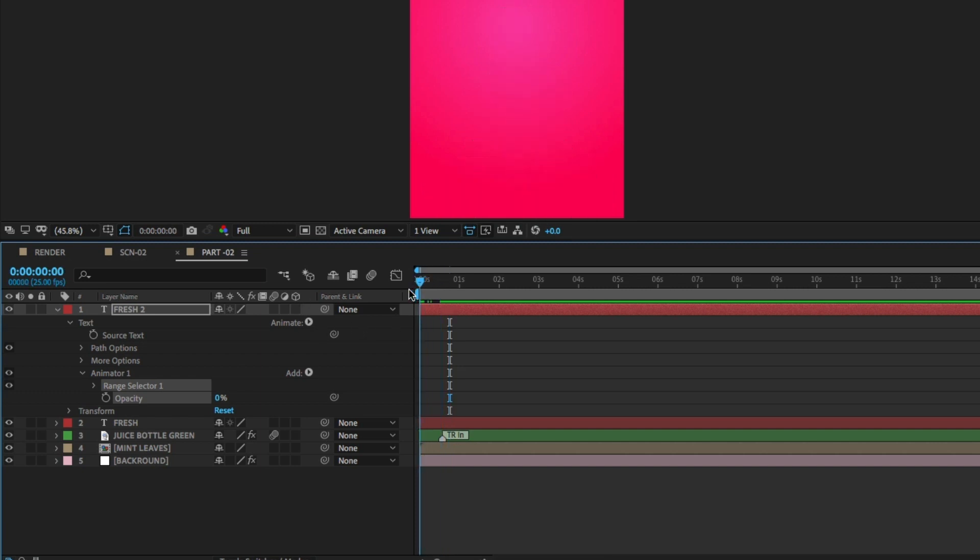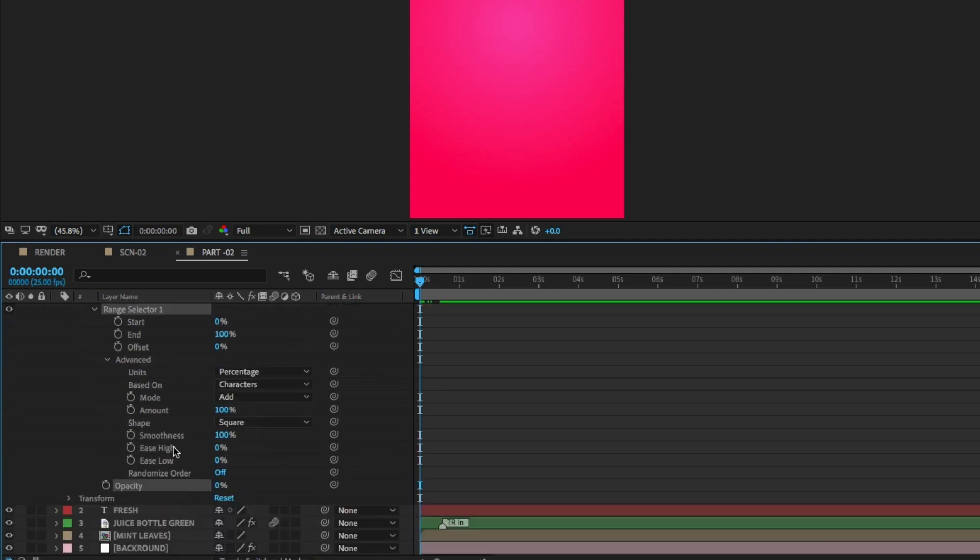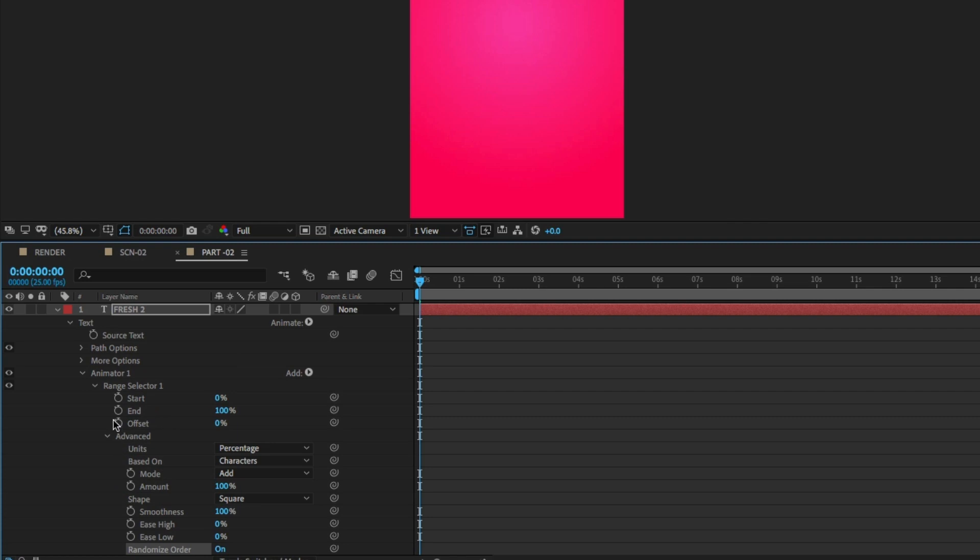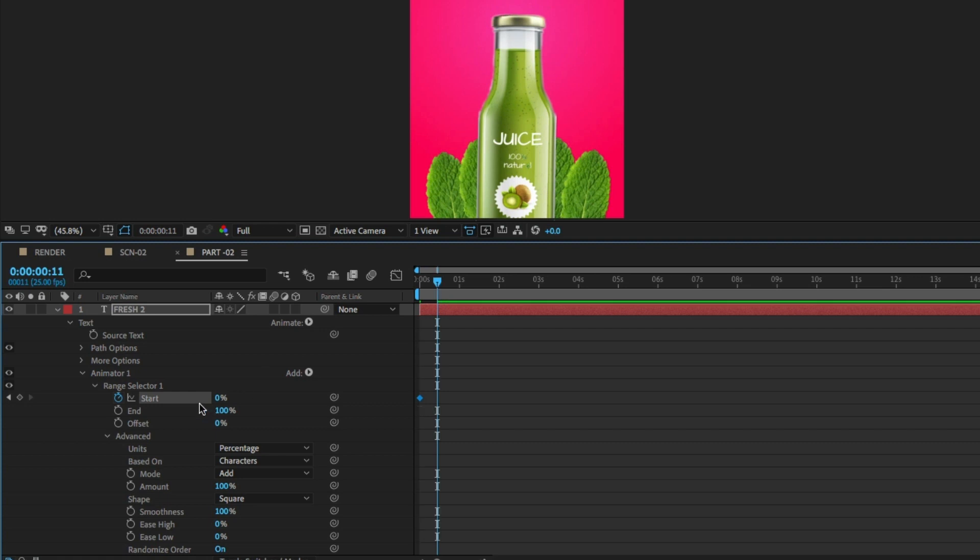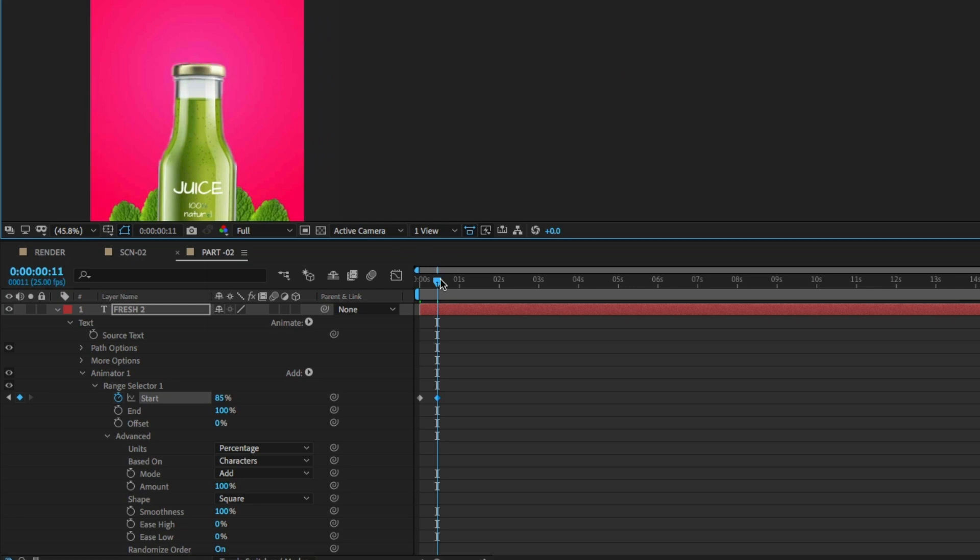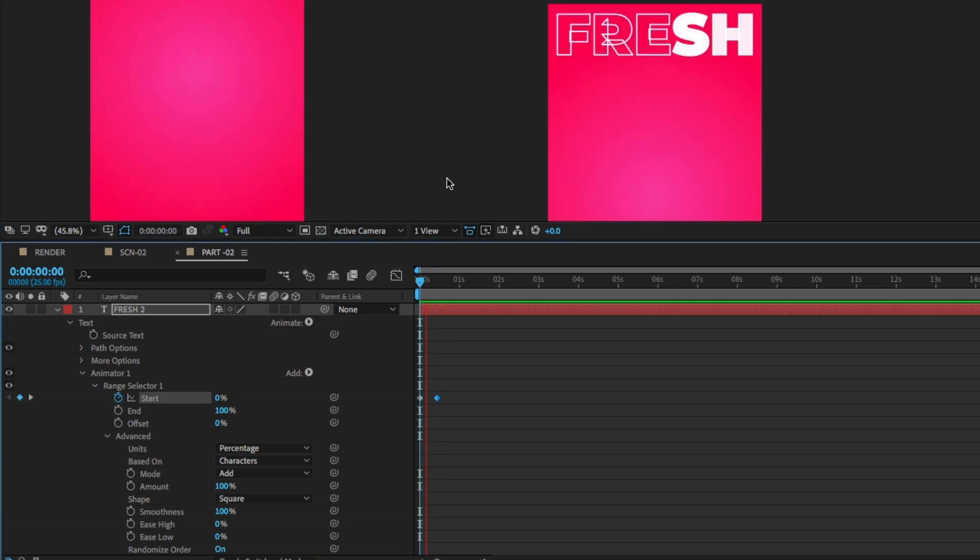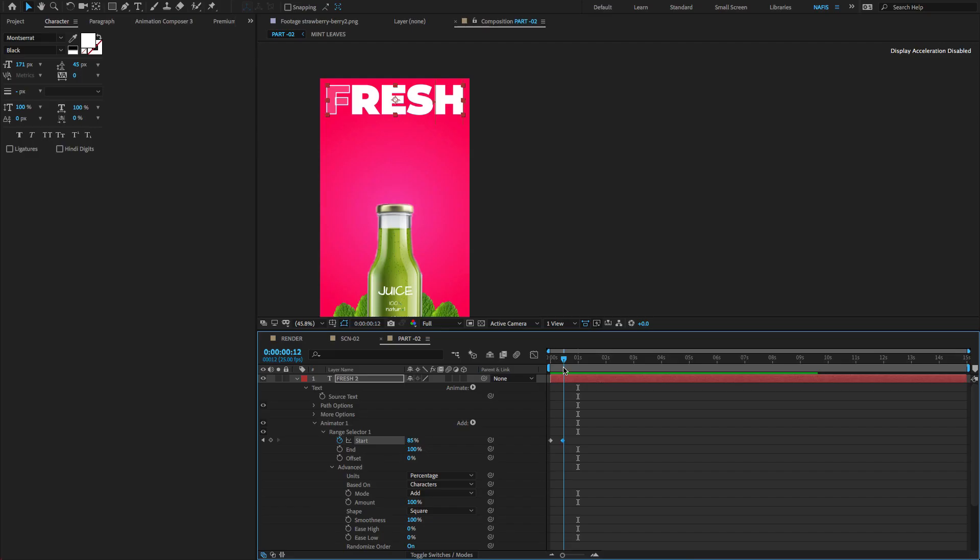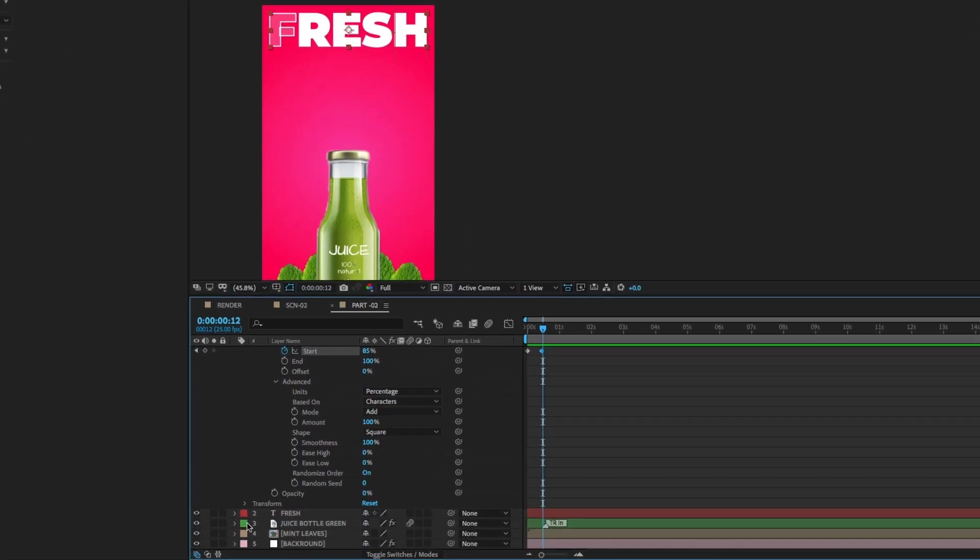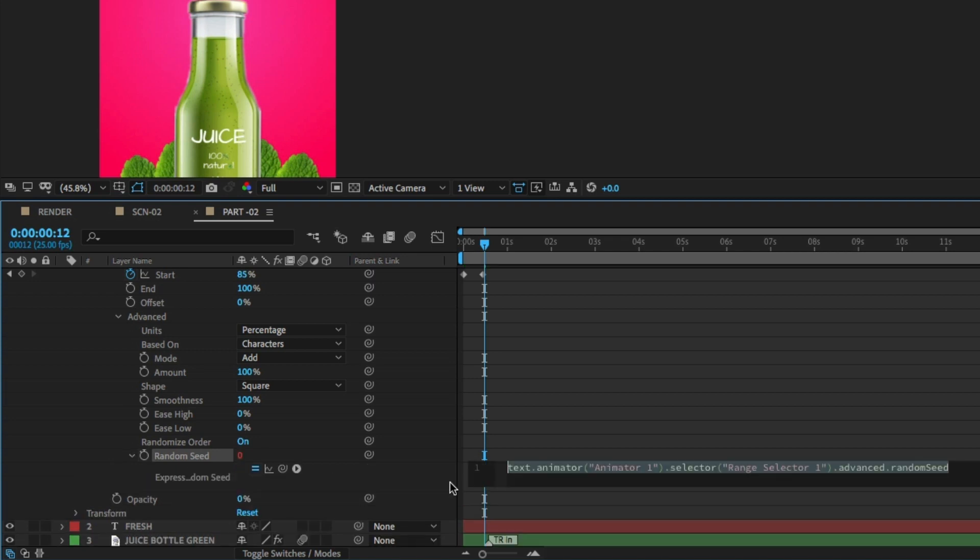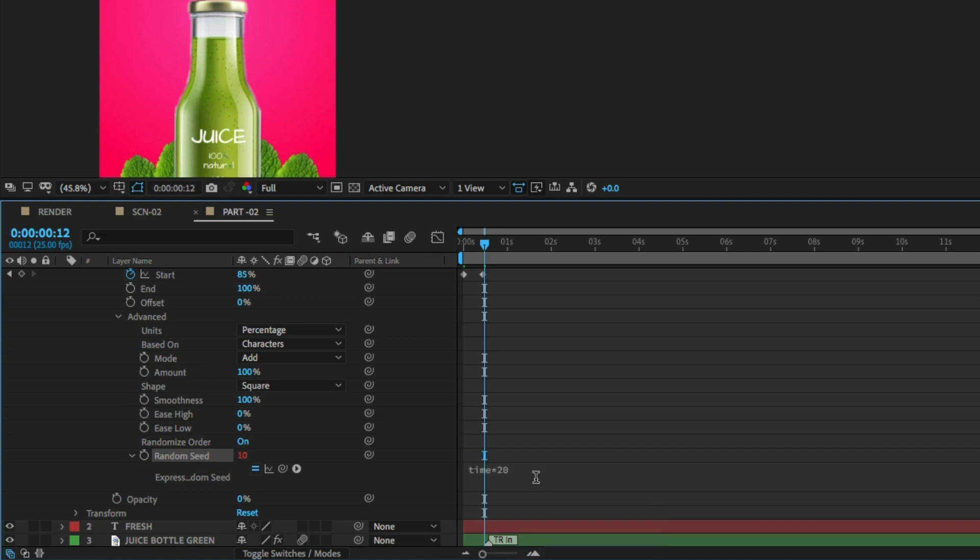Go to the first frame, open range selector, open advanced property and change random seed to on. Go to the range selector, click the stopwatch icon, move a few frames and change start amount 0 to 100. I need the text to continuously flicker. To do that, go to the random seed, hold alt and click to open the expression. Type expression code time asterisk 20.